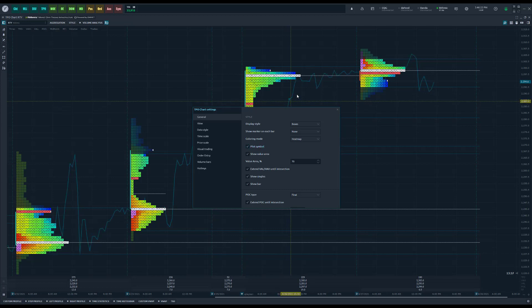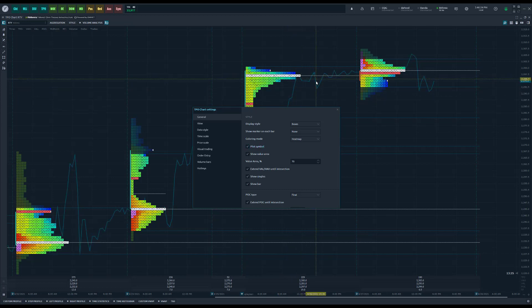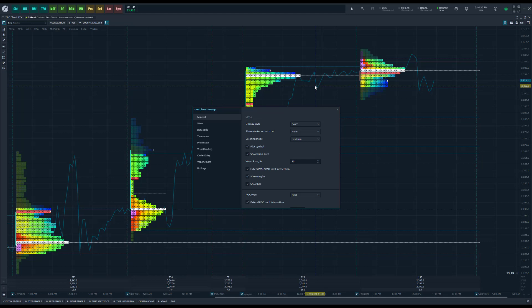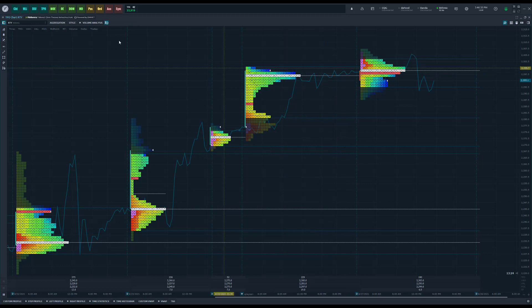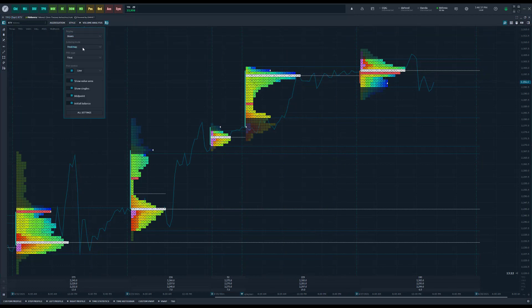One nice thing is plotting the symbol. If you notice, you can actually see that price action working in the background and you can actually get a feel for where the market is at using a generic chart. Right now you could see I actually have this as a line chart.